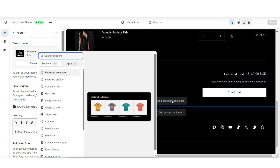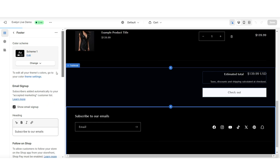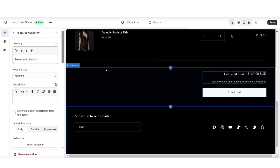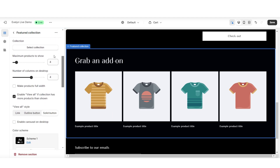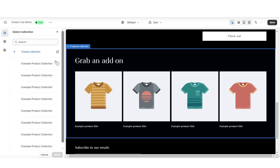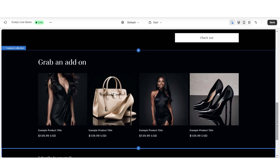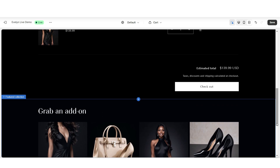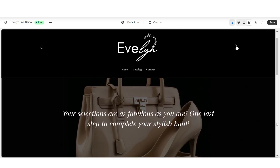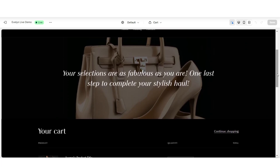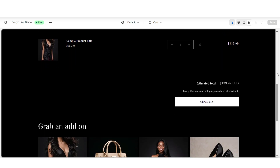Then at the bottom of the page, I'll be adding a featured collection. This is where you can select a collection that you would like to feature on this cart page. This can help to promote more of your collections right before your customers go to checkout. And those are a few ways that you can add a stylish touch to the cart page of your website.